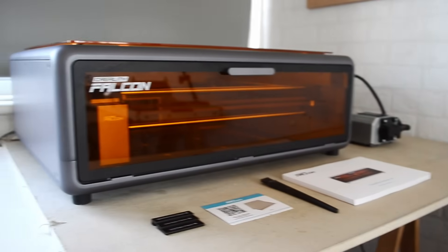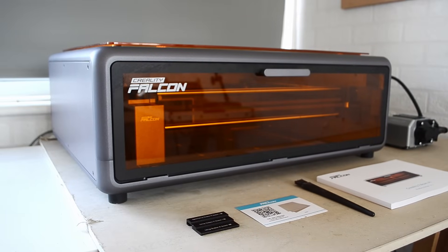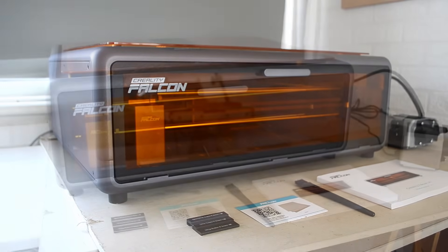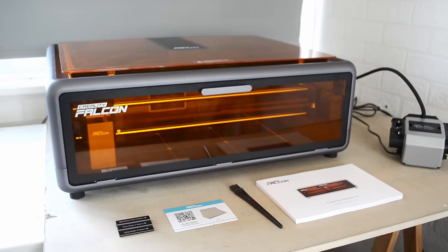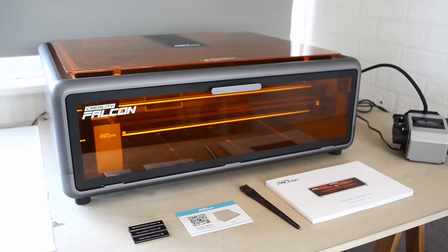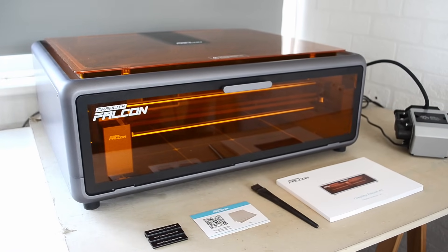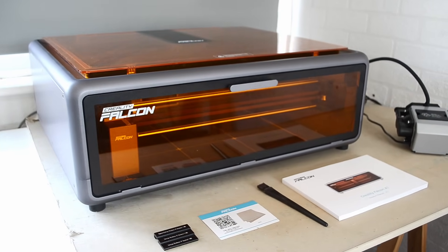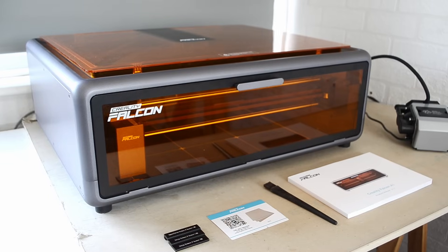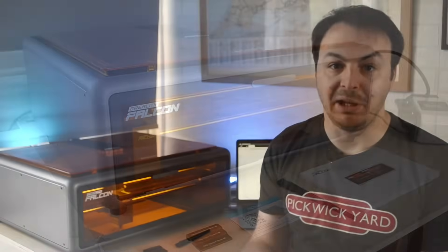Like the Falcon 2 Pro that came out last year, the Falcon A1 has a full enclosure, but it's gone through a complete redesign. There's literally no assembly needed here at all. All I did was attach the exhaust hose to the back and plug it in. That's it. That's literally it. And personally, I think this is a big step forward.